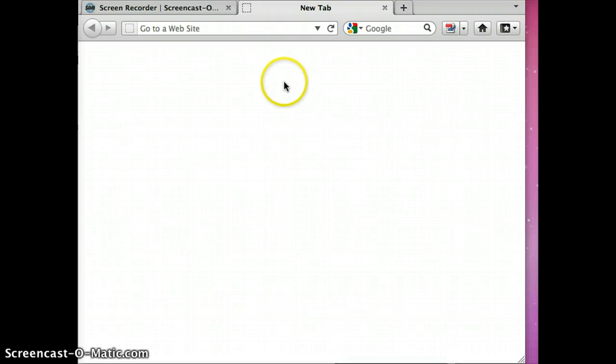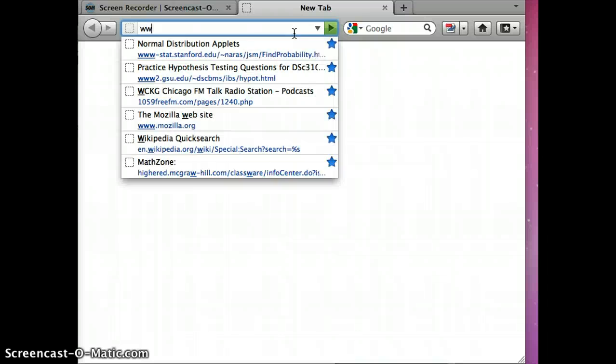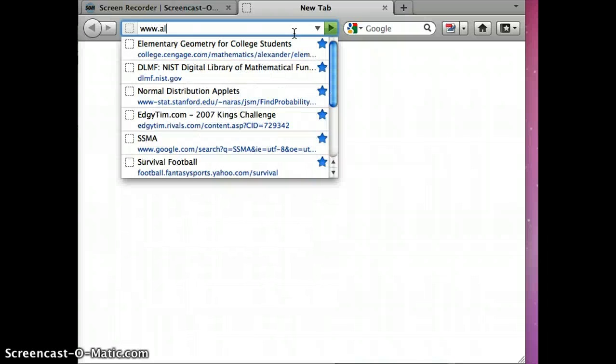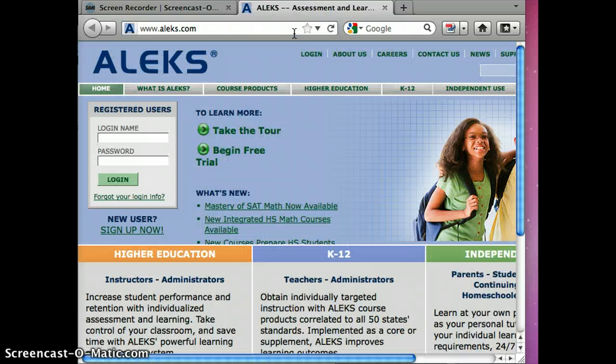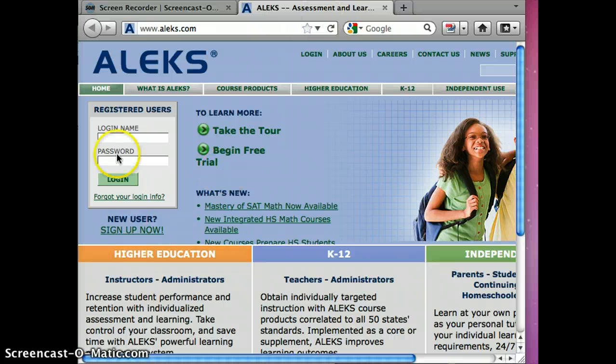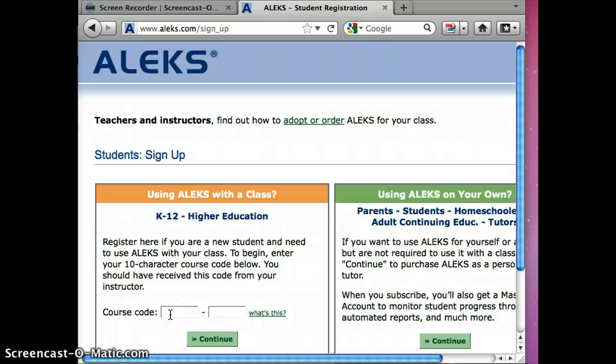Greetings friends, we're going to take a look at how to use ALEKS. So we're going to go to www.aleks.com and you're going to need to sign in as a new user. So let's do that. The course code for